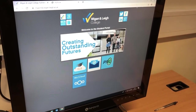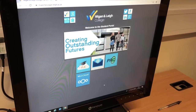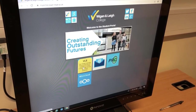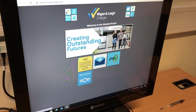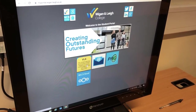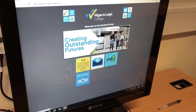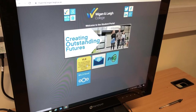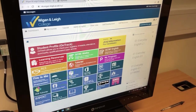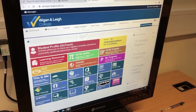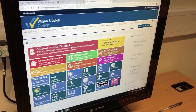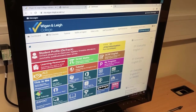The important icon you need to access is this one here that says VLE. VLE stands for the Virtual Learning Environment. I'll click on this — it might ask you to log in with your login details — and you'll see this page.